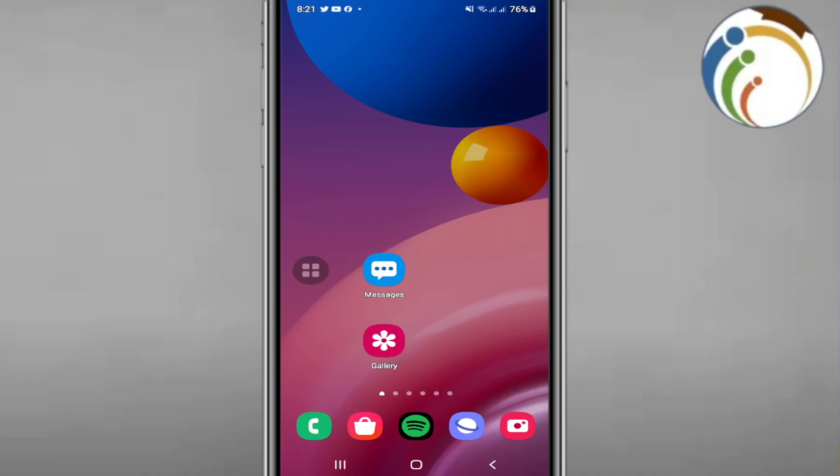Hello everyone, today I'm going to show you how to change emoji style on Gboard.